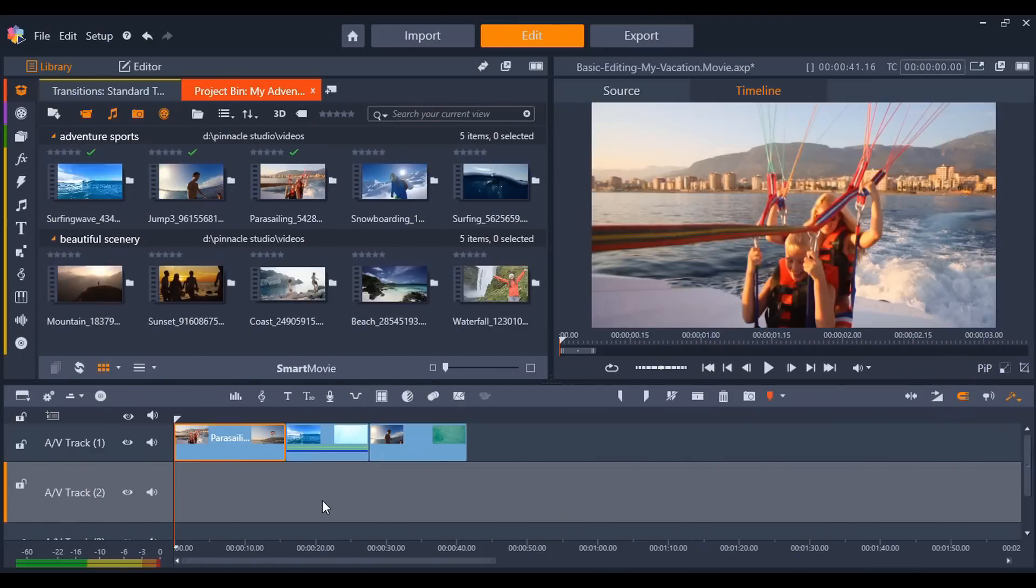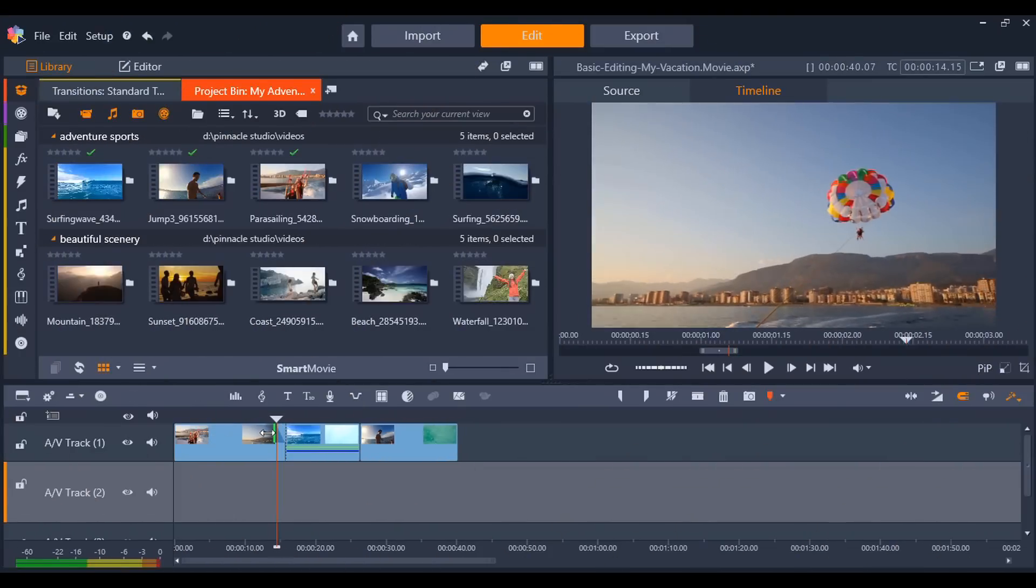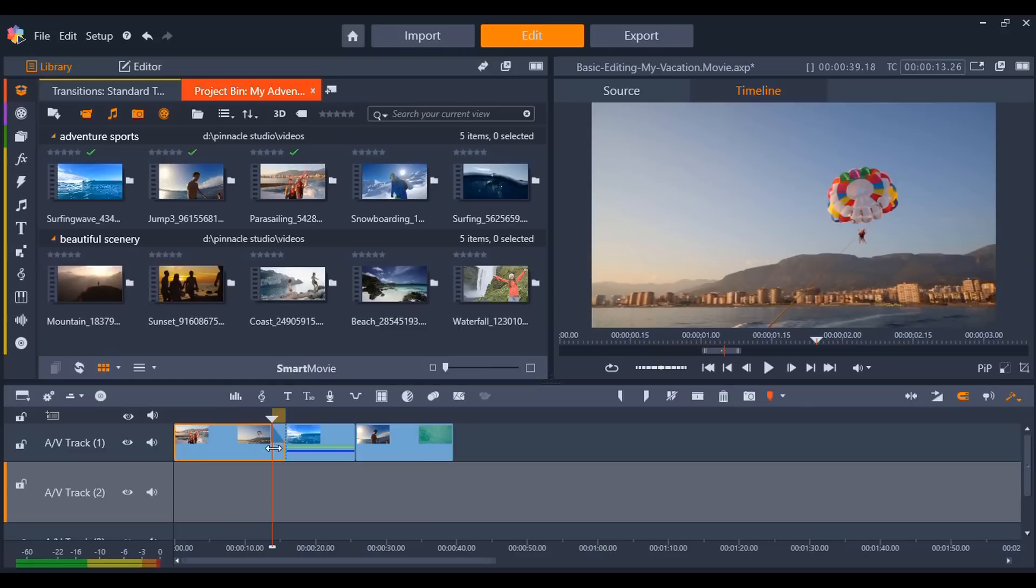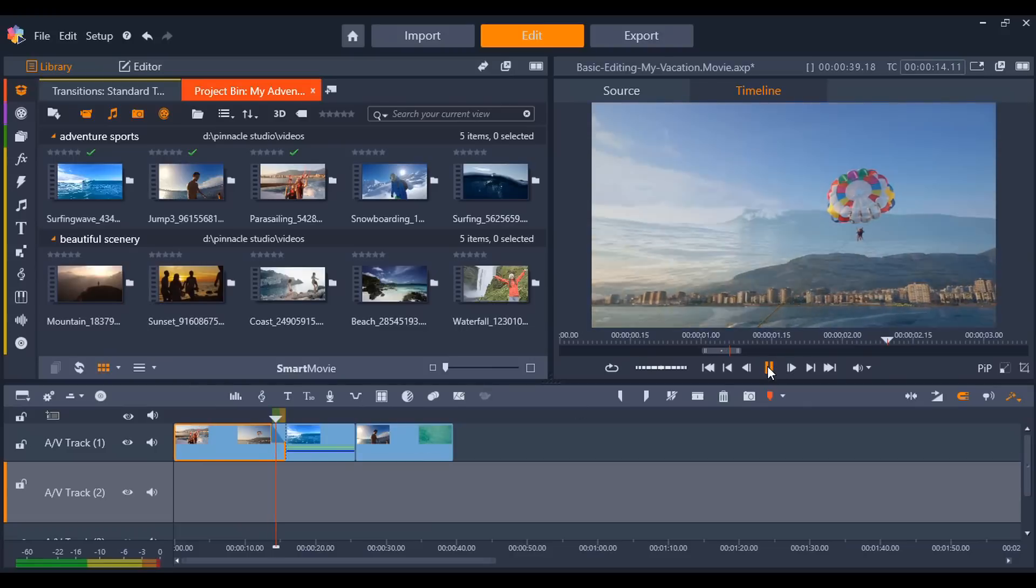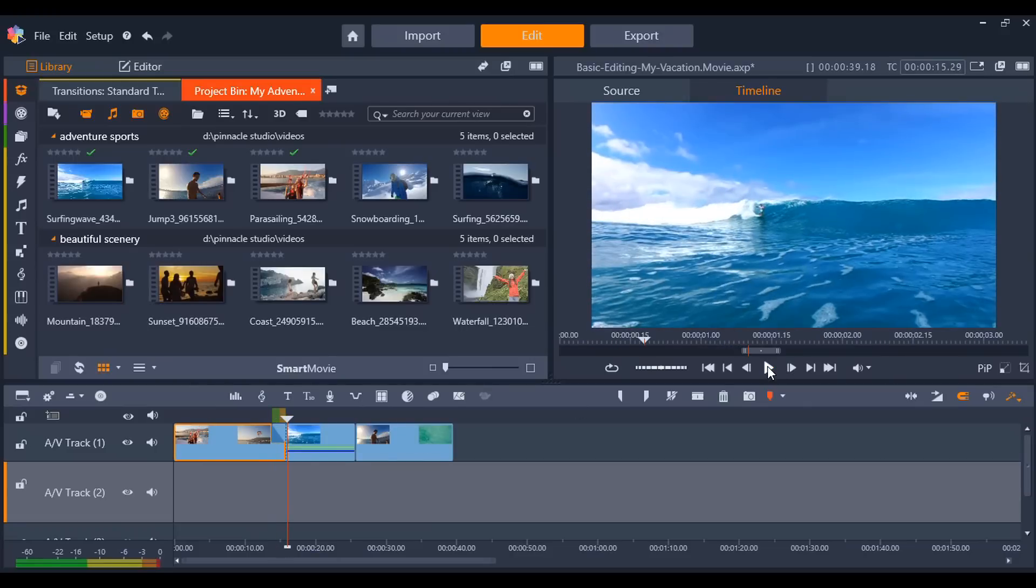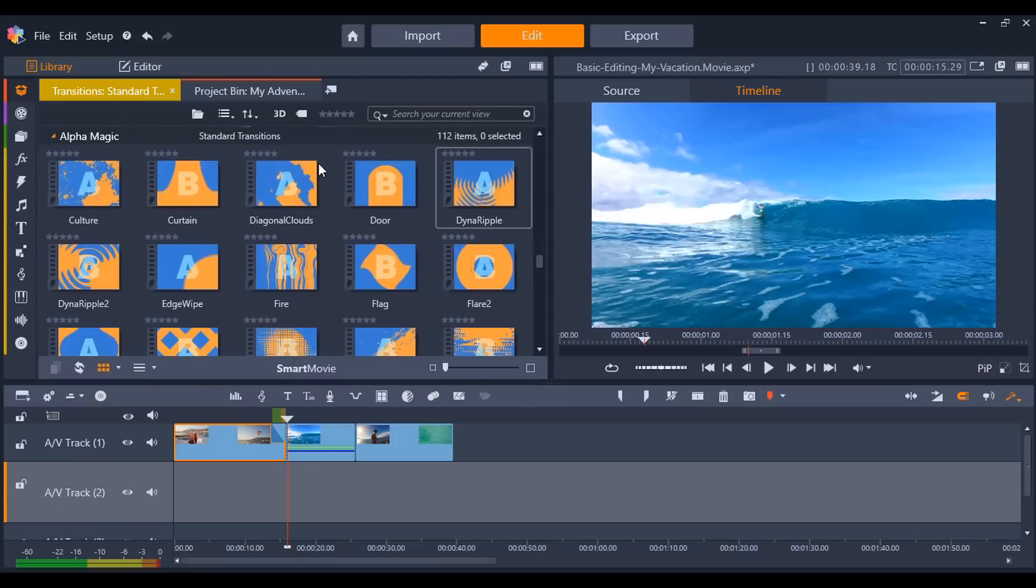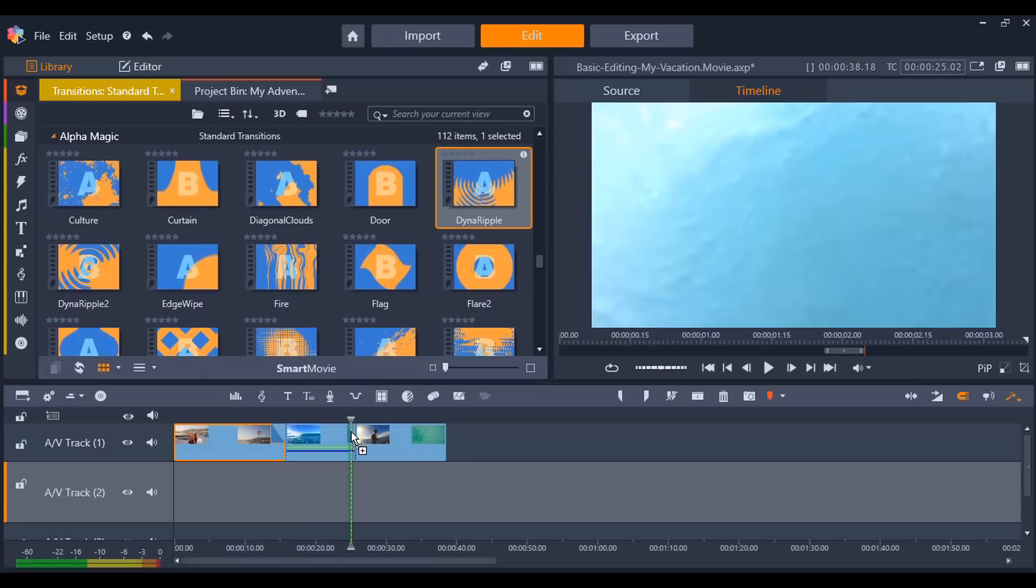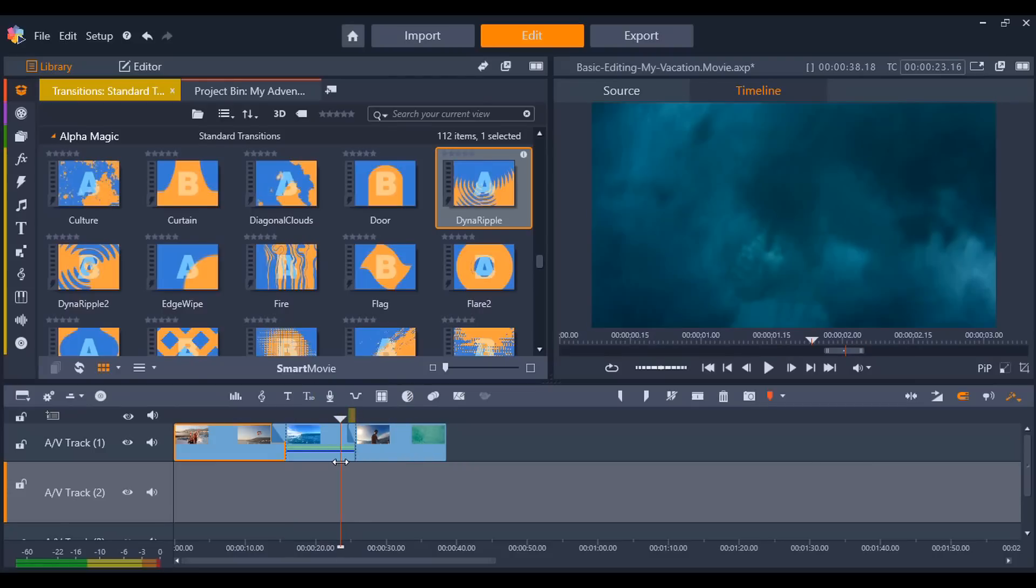To add a quick transition to the beginning or end of your clip, with your cursor on the top right or left corner of the clip, simply drag downwards to add the transition, or you can drag and drop a transition from the library to the clip. You can also do the same if you have two clips side by side and you want to add a transition in between those two clips.